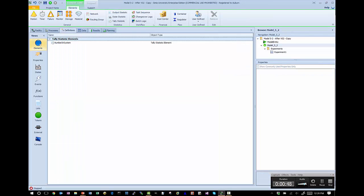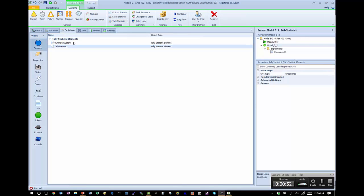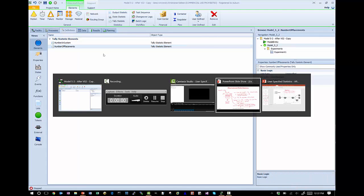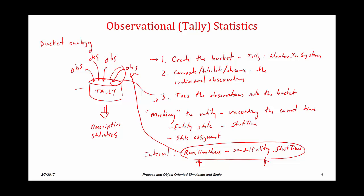So let's go back to our model and do those three steps. I'm going to go to Definition, Elements, and as we did before, I'm going to create a tally statistic. I'm going to call this tally statistic 'NumberOfPlacements.' We've just completed step one of creating the bucket, and this time our bucket is named NumberOfPlacements.